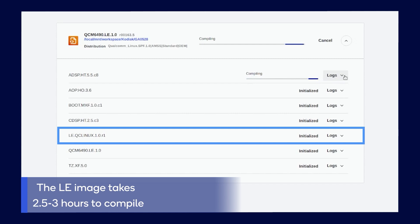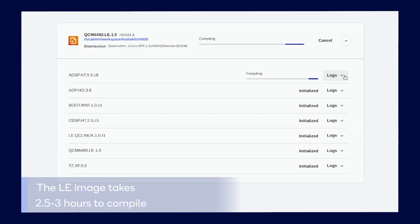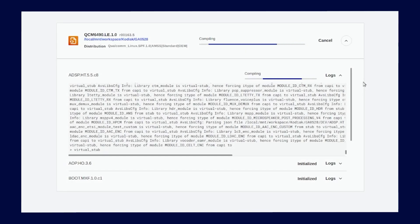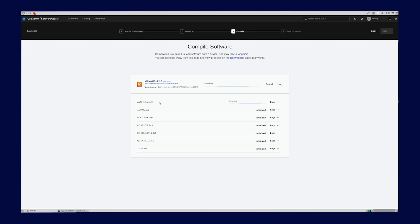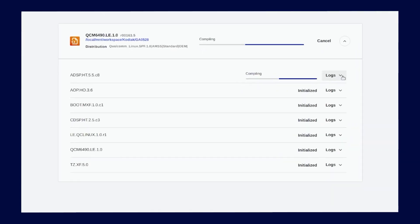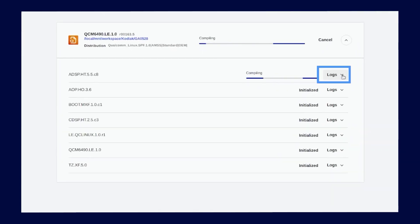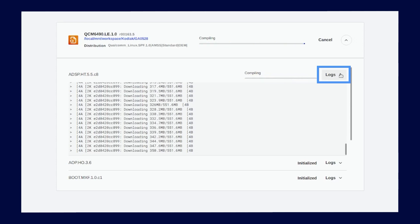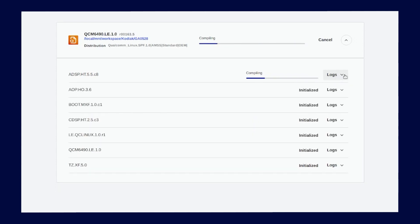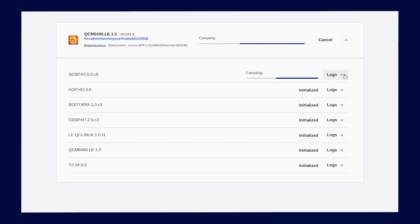The LE image takes the longest time, between two and a half and three hours to compile. It takes a total of about three hours to compile all software images. And the nice thing about the Qualcomm launcher is that it is fully automated. To review the progress of a compilation, you can always toggle the caret button. For the software images currently being compiled, it shows compiling in the status bar, while the other software images show that it is in the initializing state.